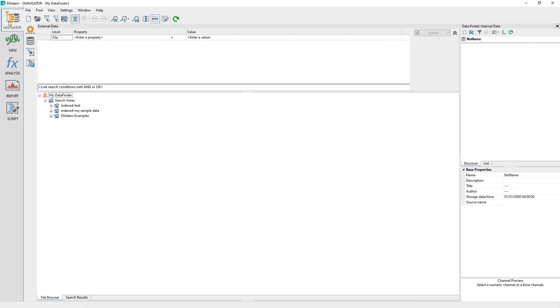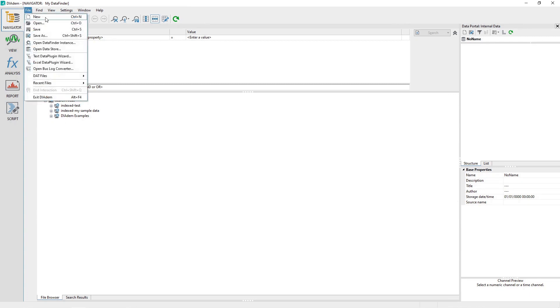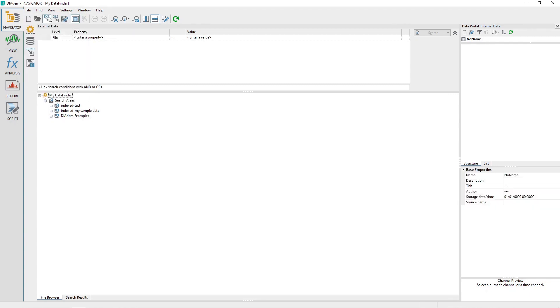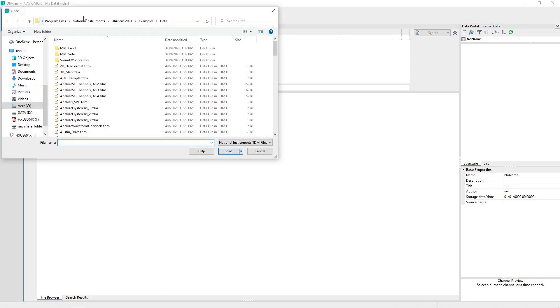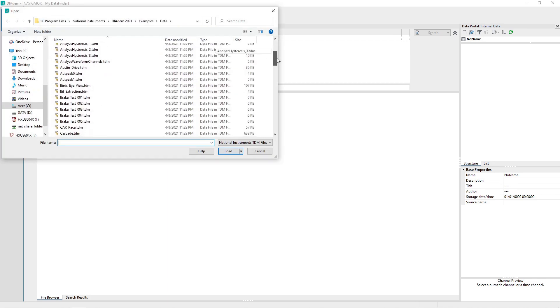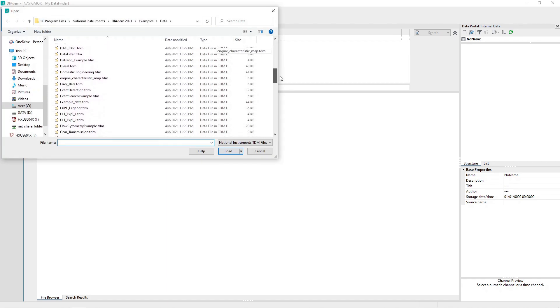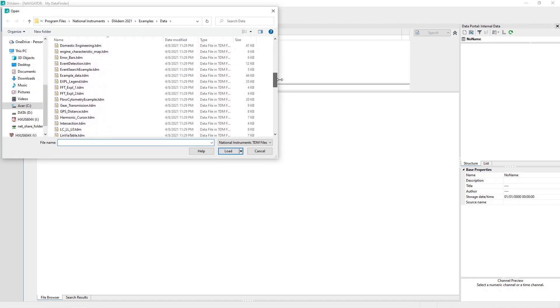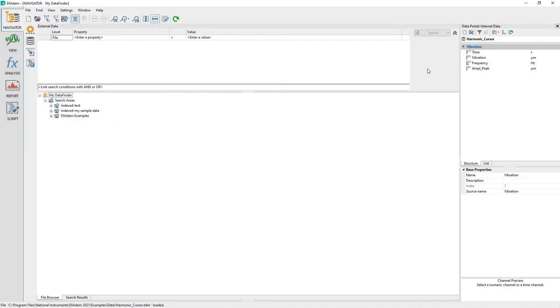Activate the Navigator Panel. Clear the data portal using the Navigator Panel menu: File, New. Load the DATEM example file harmonic cursor, TDM.